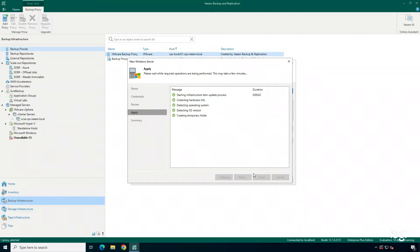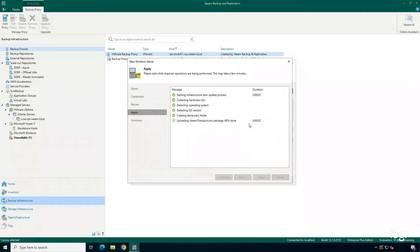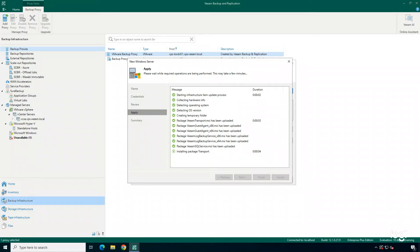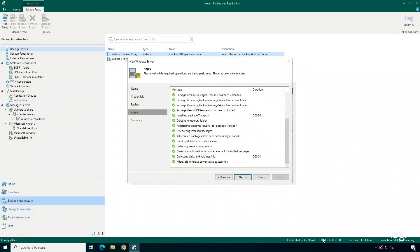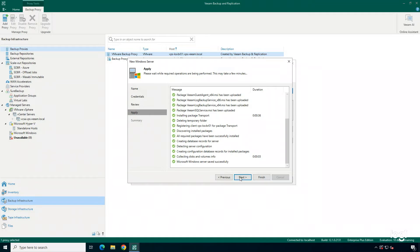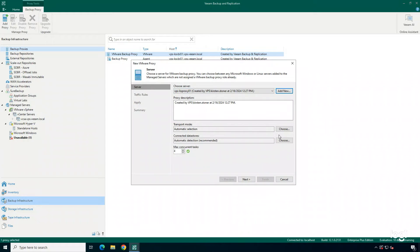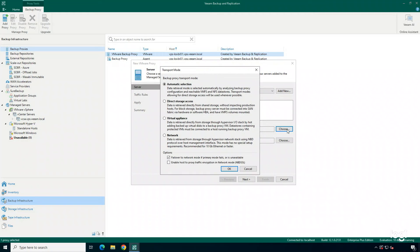And click Apply. And we'll just go through some steps here before we can add this into our Backup Proxy view. So we have our server selected. Next, we can choose a Backup Transport mode. So there are several transport modes available to you.